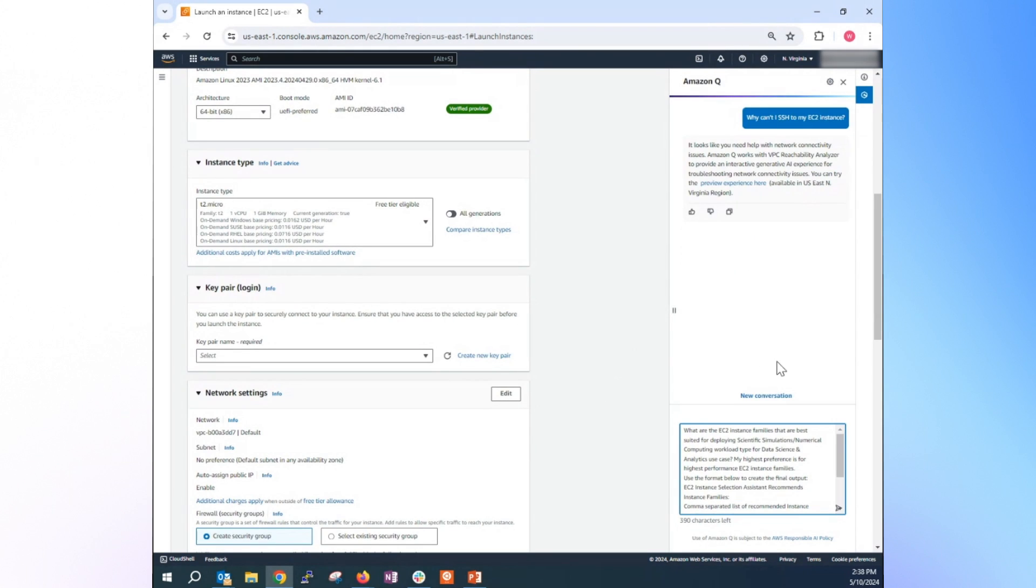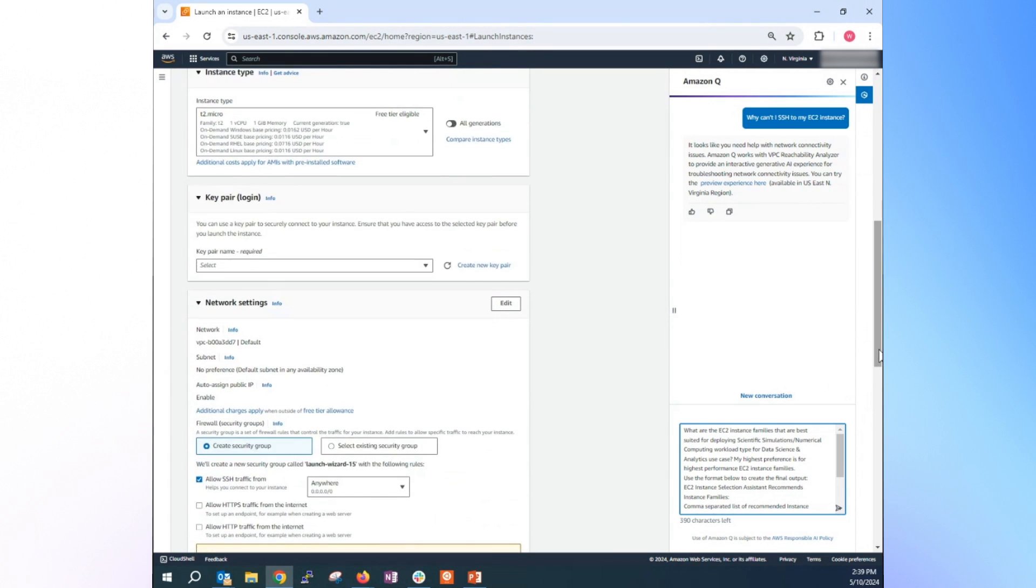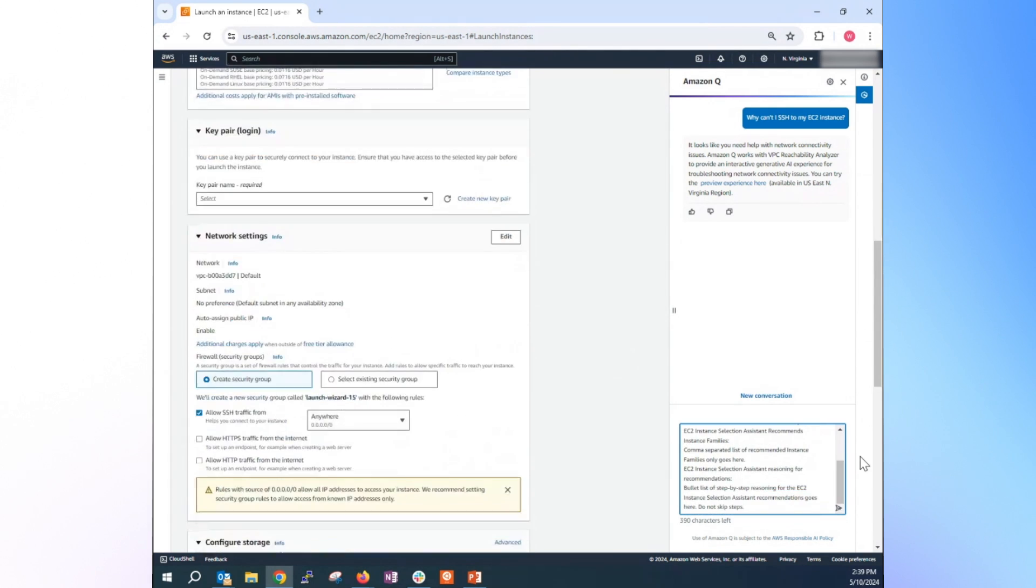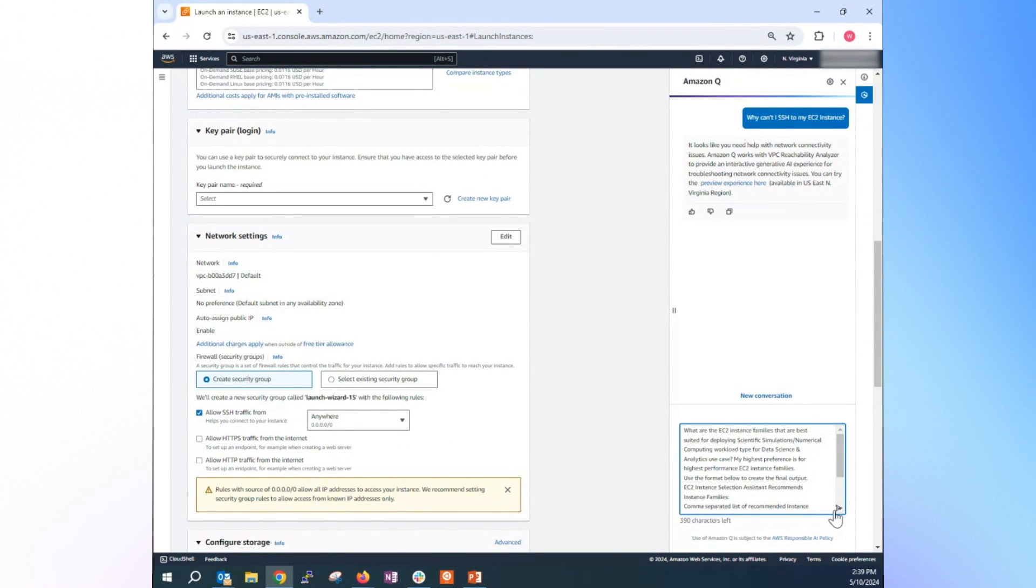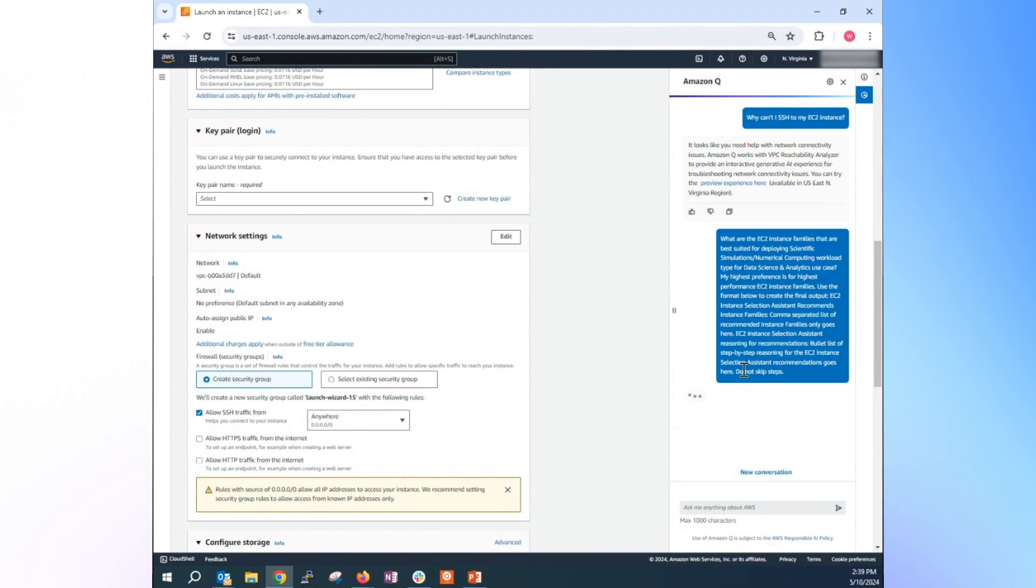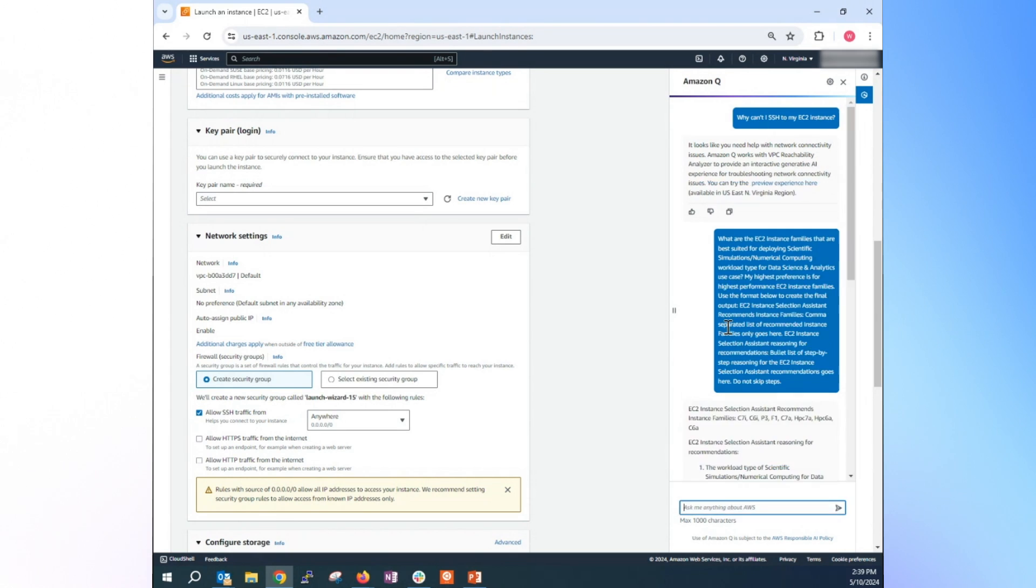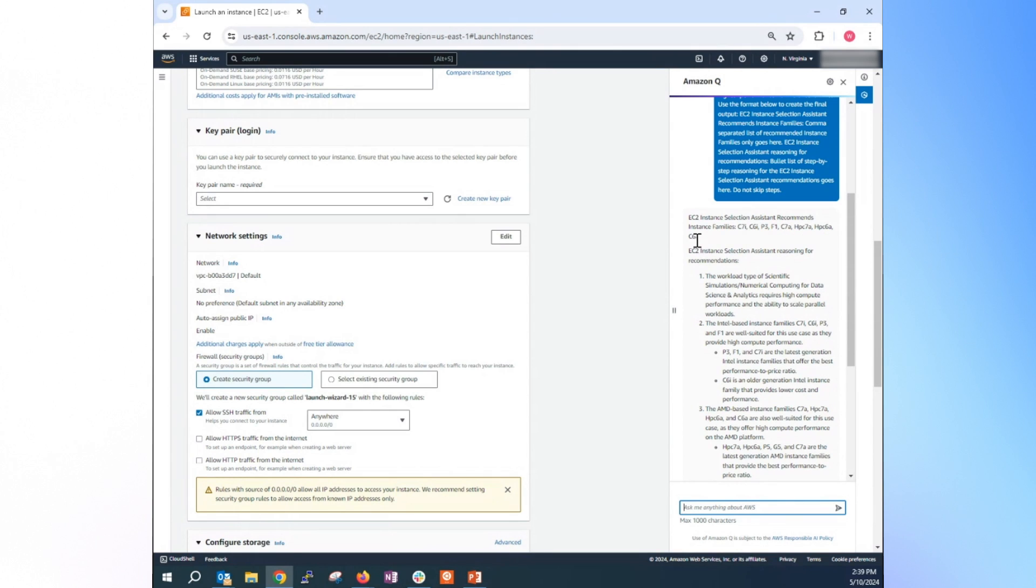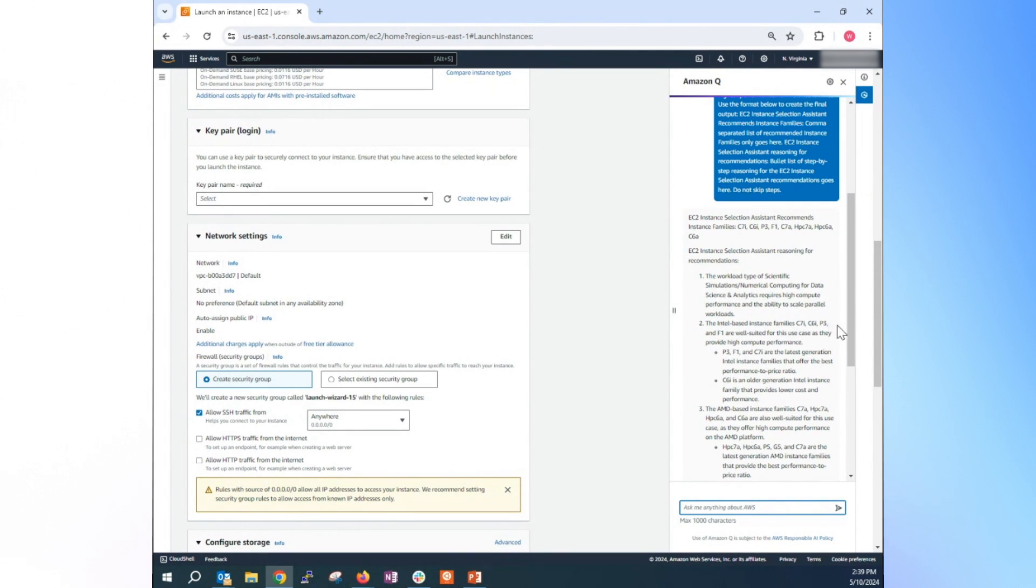So with that use case and workload type, and you put in priorities, it will generate the prompt for Amazon Q and you just have to send the prompt to process. And it's going to provide you the result with the EC2 instance recommendation. So in this case, for EC2 instance selection, they recommend instance family C7I, C6I, P3, F1, C7A, HPC7A, HPC6A, C6A.